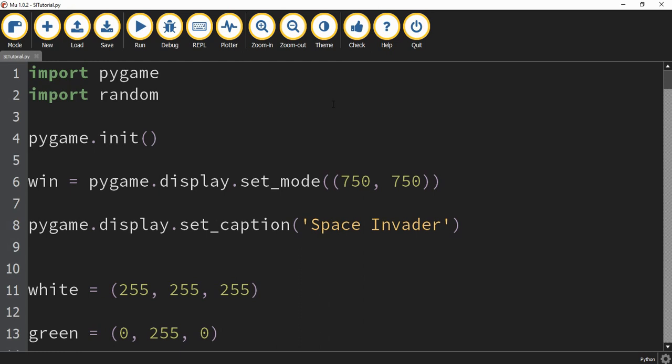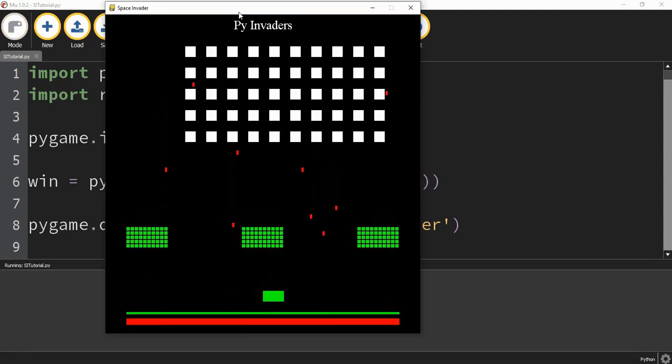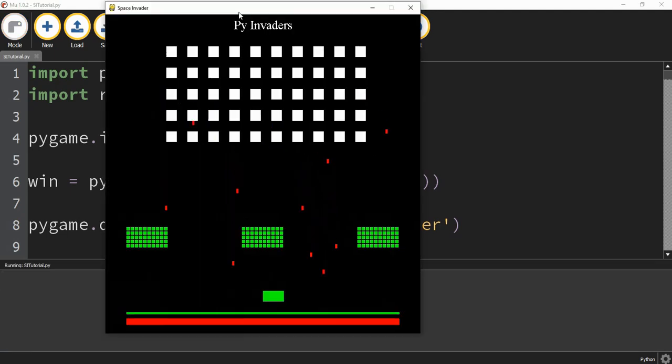Welcome back to another Python tutorial. In today's video, we're going to start working on a new Pygame game, and this one is going to resemble the classic arcade game Space Invaders. Let's go ahead and start by taking a look — once we finish, it's going to look something like this.